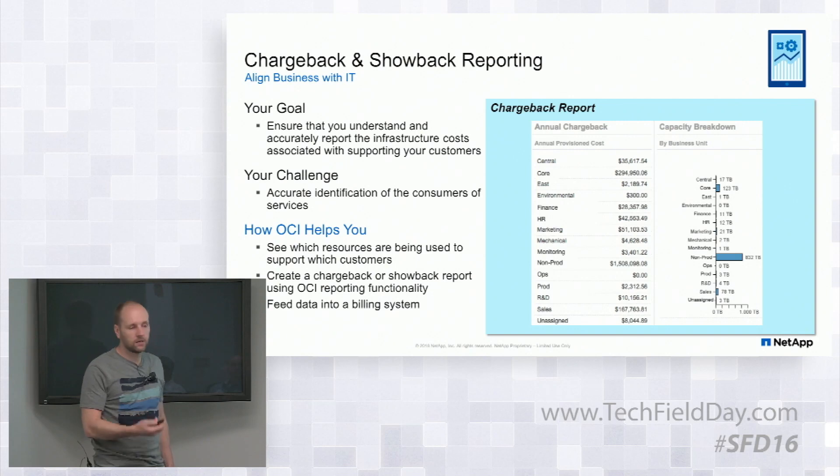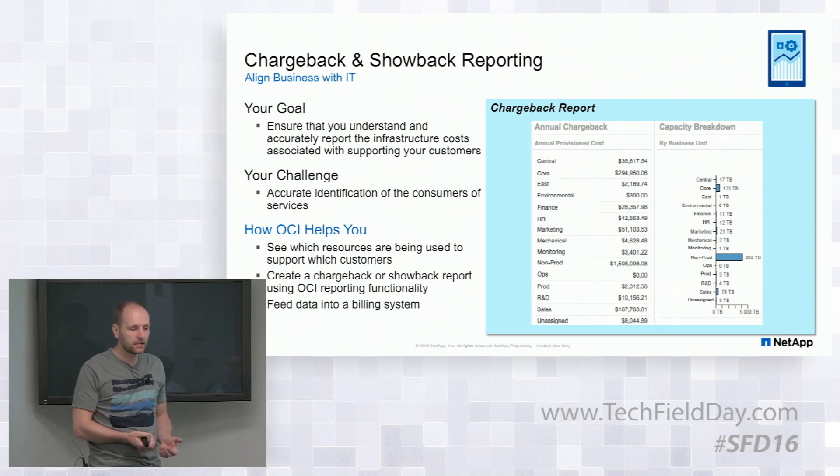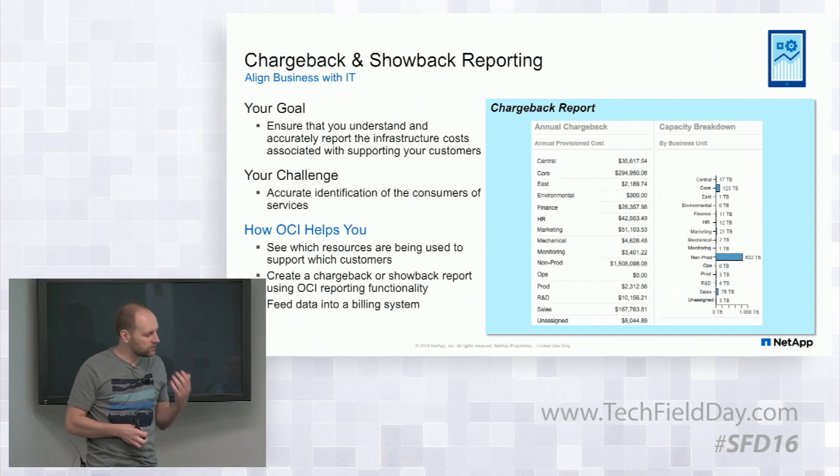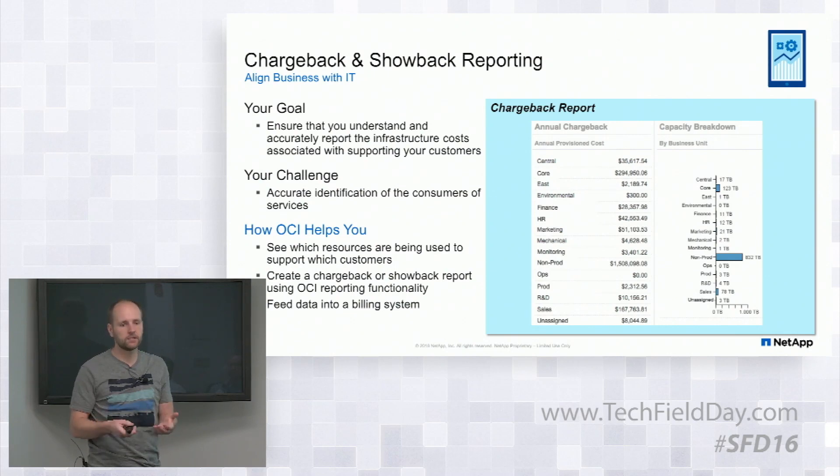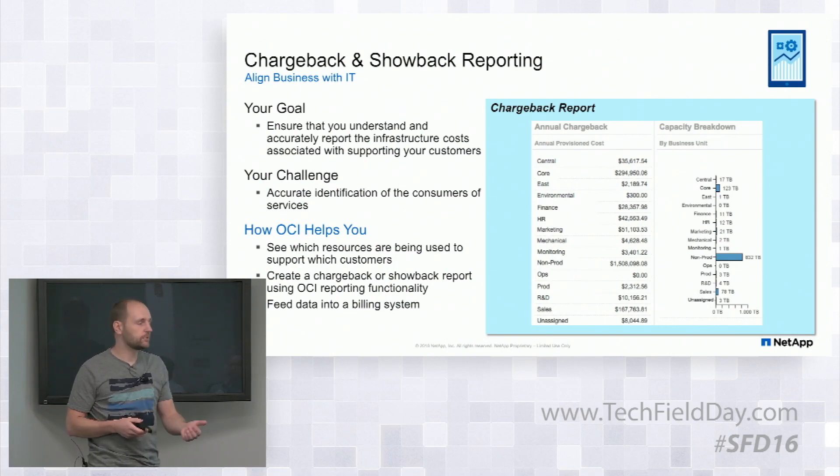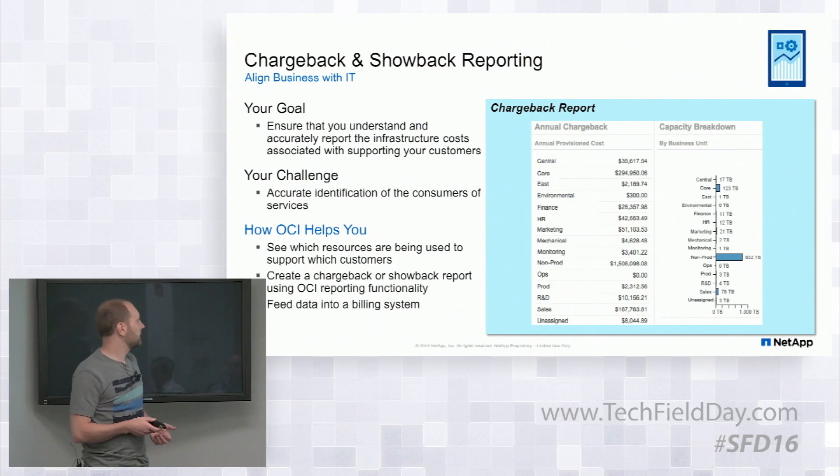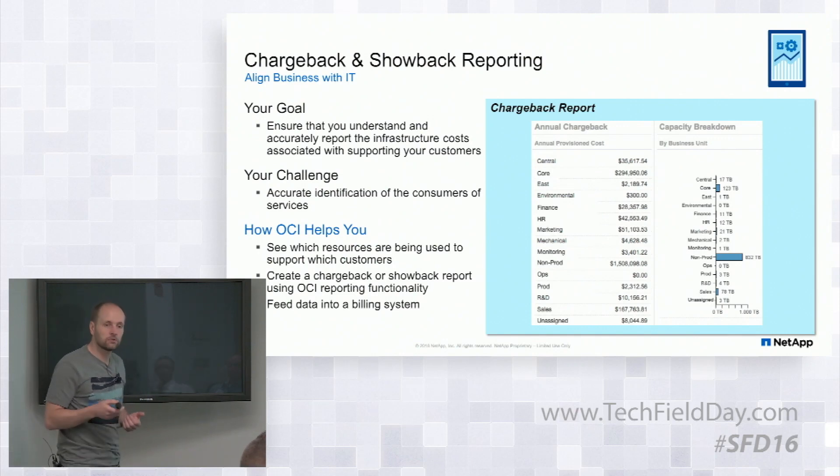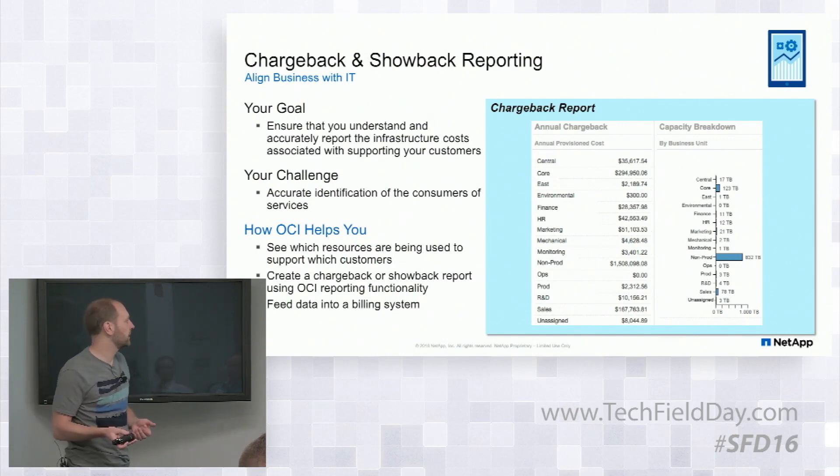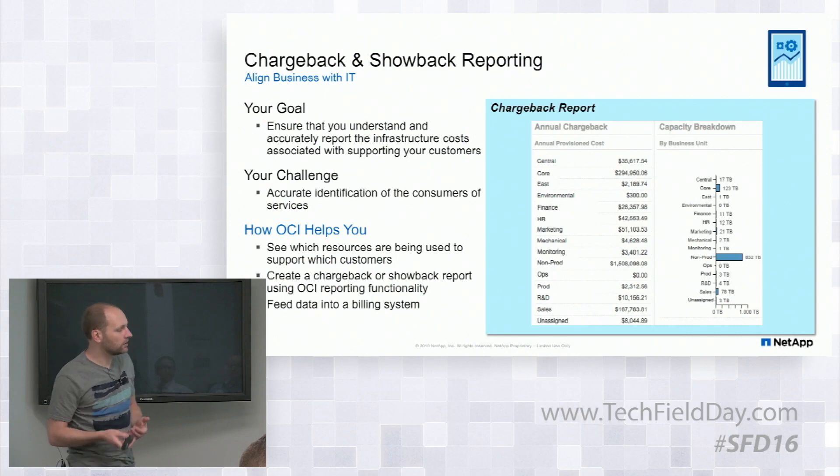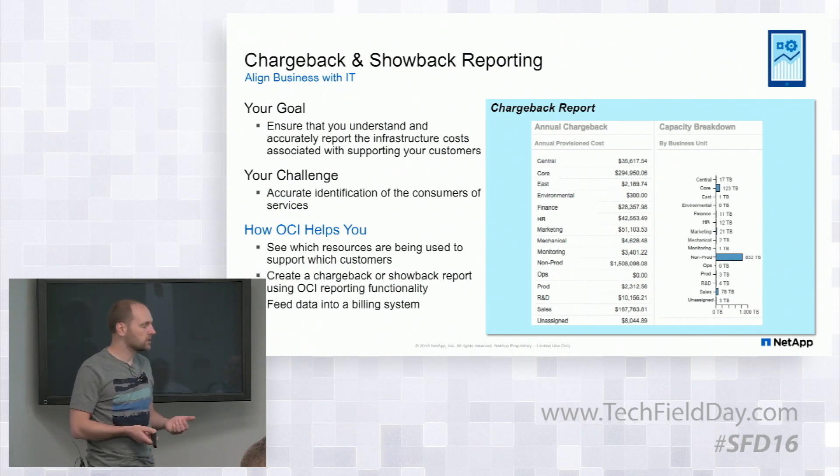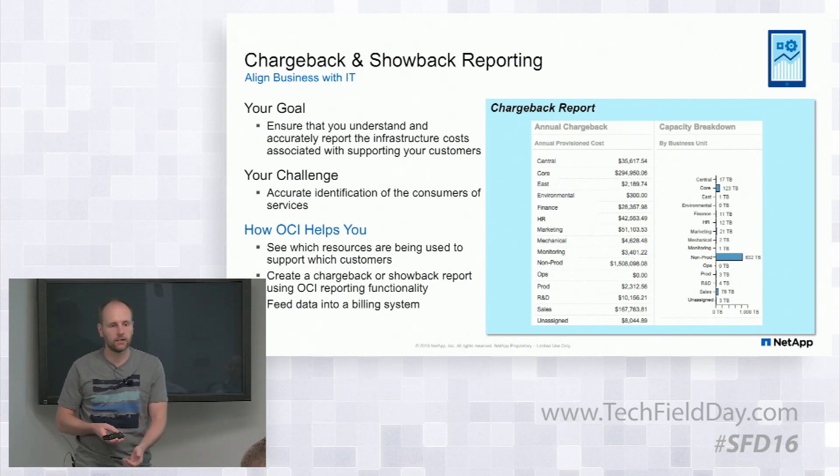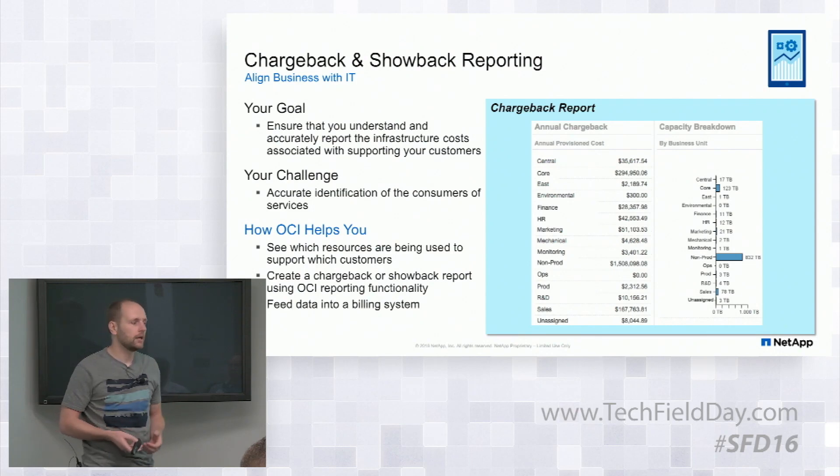So we have the ability also to collect this data, divide it into the different resource groupings, things like the business units, the end user groups, and assign those to chargeback and showback reporting capabilities. But understanding what the actual costs are associated with the different end customer's usage of the infrastructure is highly critical.